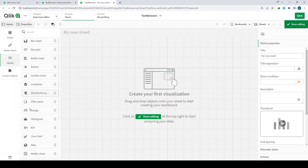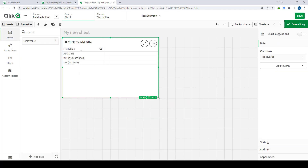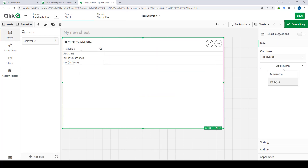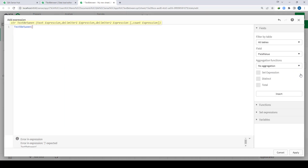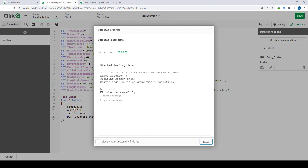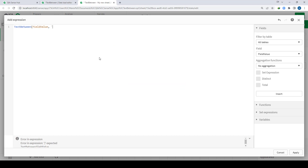So we will create a table and now I will start using this function. I will say TextBetween on my field value — field value is the name of this field. And what I want is 1, 2, 3 between this open and close bracket. So my start delimiter is the open round bracket and my end delimiter is the close round bracket.